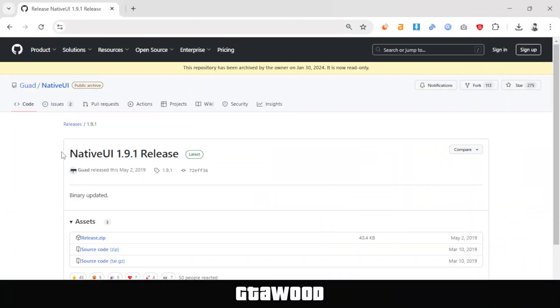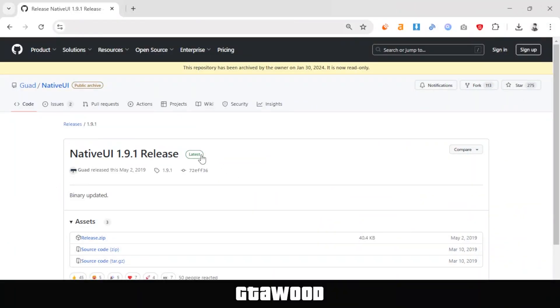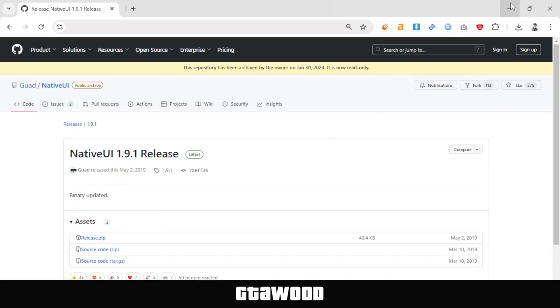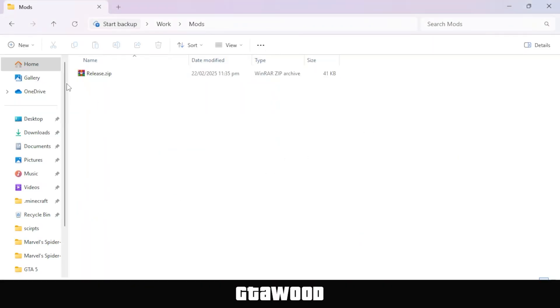First, open this webpage for Native UI, and we will install the latest version. Simply download the file from here. I have already downloaded this file, and here it is.